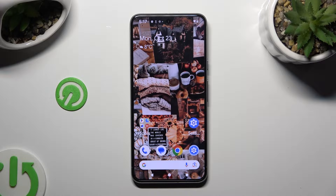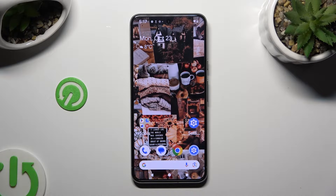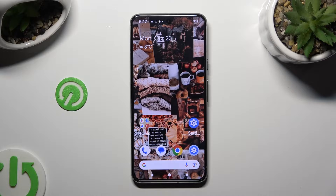Hi, in front of me is the Google Pixel 8, and today I would like to show you how you can check all specifications of this device.